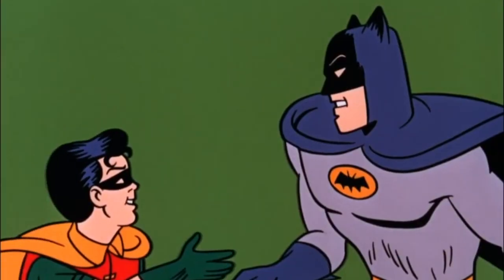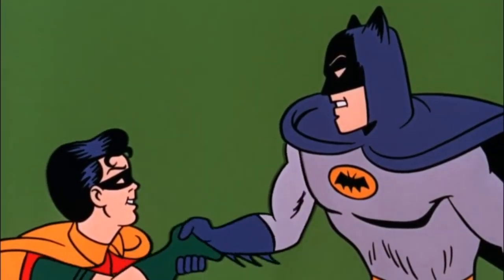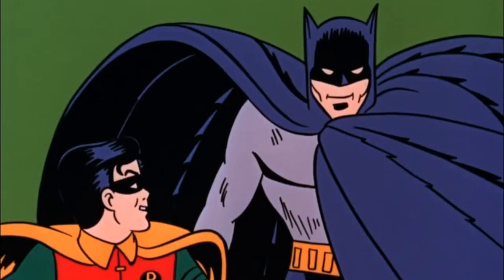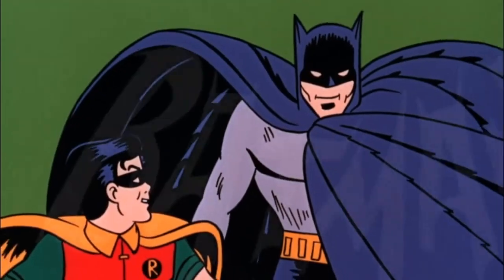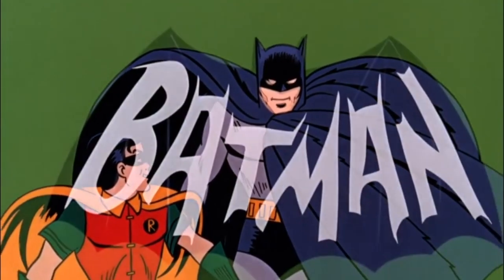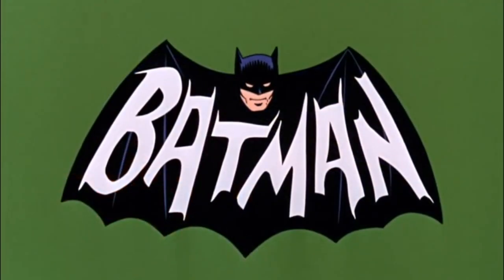All right, welcome again to this new video of lordofthejars.com. In this video I'm going to introduce you to a new CLI tool called Bat—not this bat of course—it's bat which is a cat replacement.